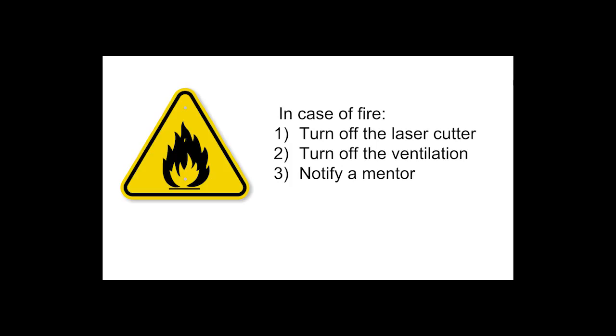The main hazard with laser cutters is the possibility of a piece catching fire as you're operating the machine. You should not attempt to fight the fire. Instead, simply turn off the laser cutter and turn off the compressed air. Most importantly, notify any mentors in the shop.